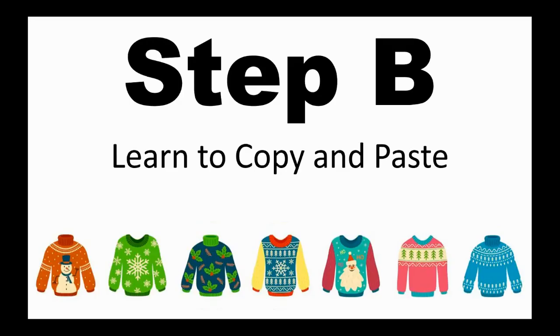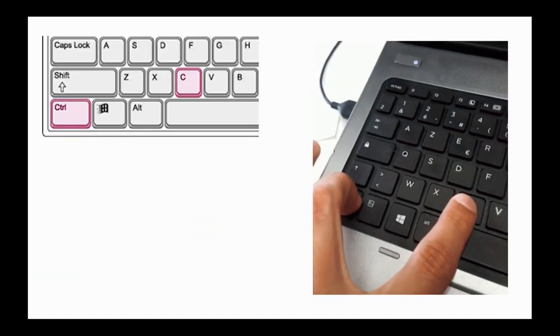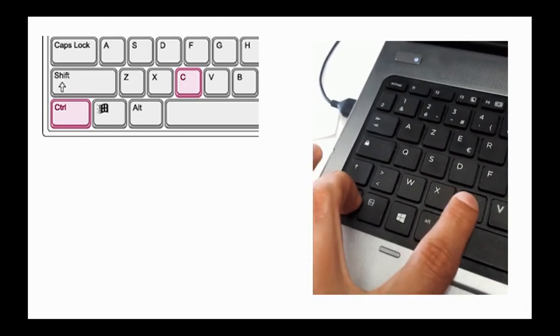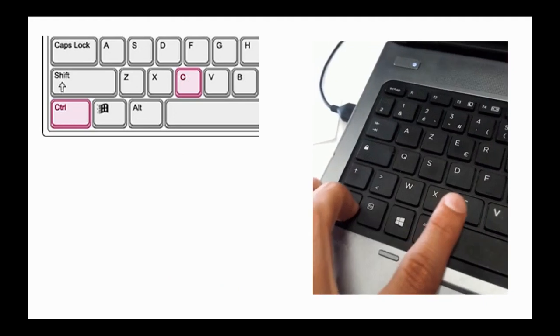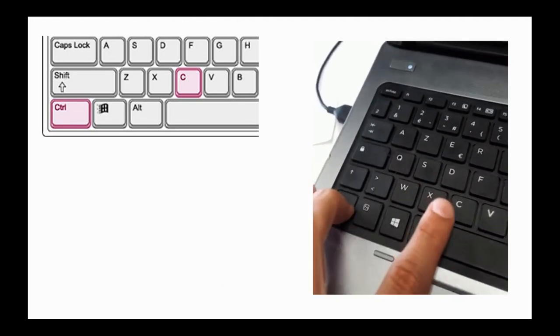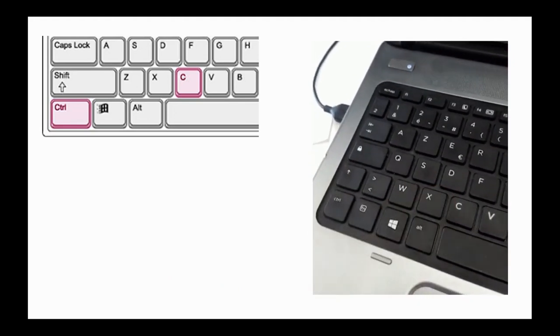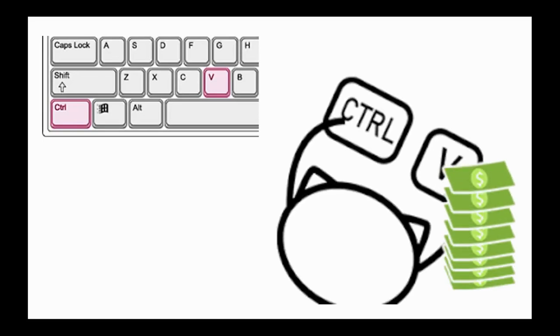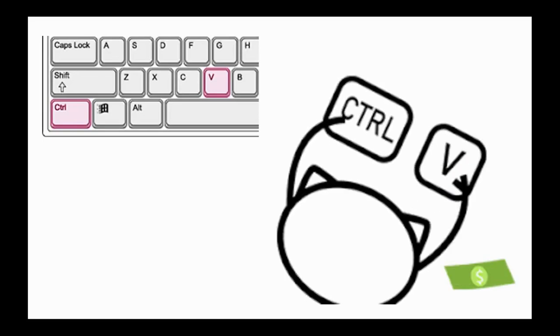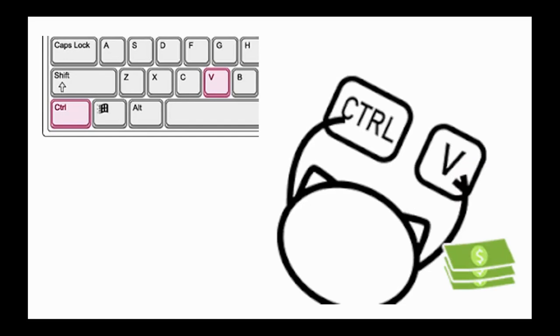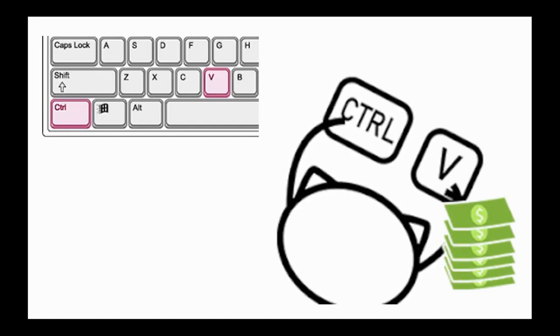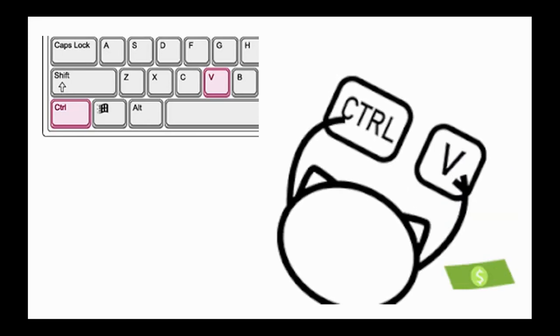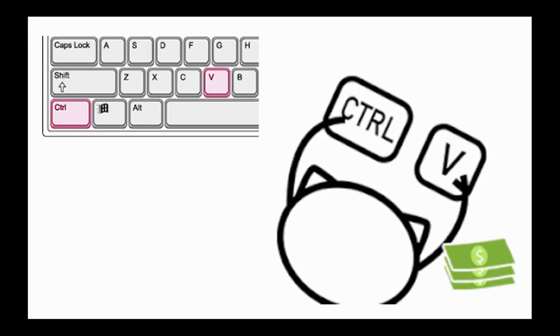Step B, let's practice learning how to copy and paste. I mentioned at the beginning that control C is your shortcut for copy. So you'll hold the control key down while you press the letter C. C for copy. To paste, you hold the control key down and press the letter V. Now I know you might be thinking, well, paste starts with a P. Control P is actually the shortcut for print. But you can remember that the C and the V are next to each other. So that might help.